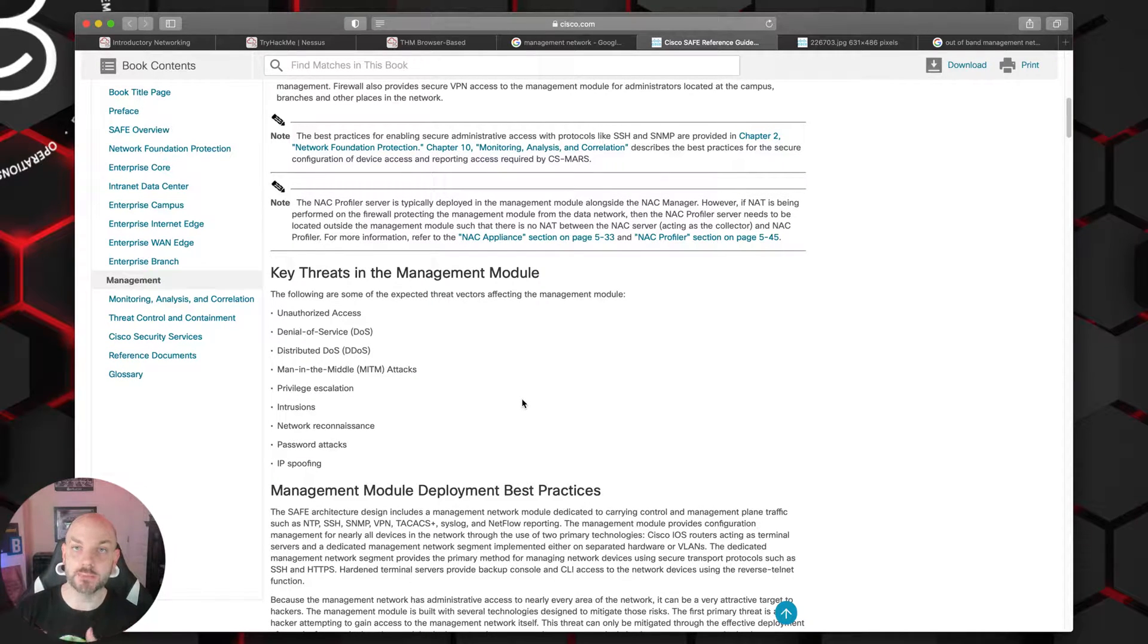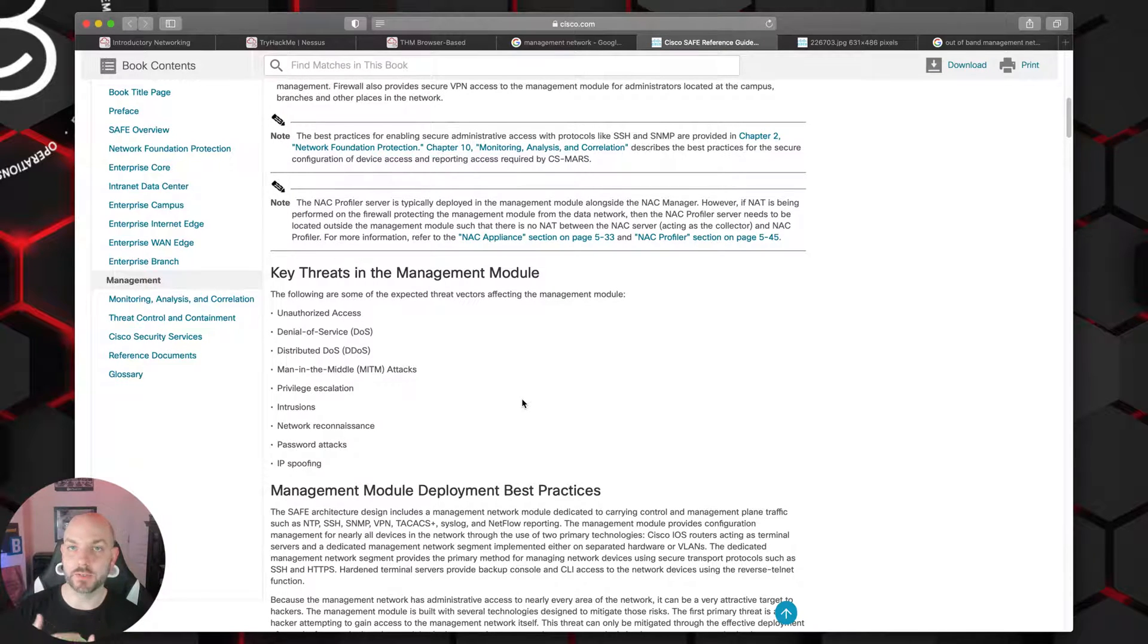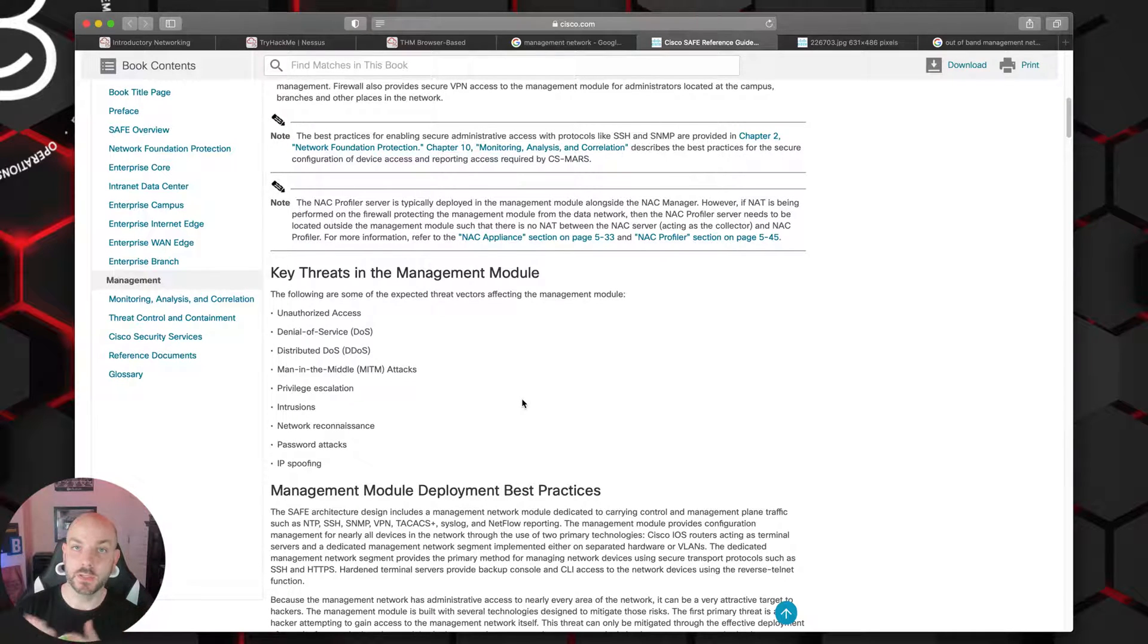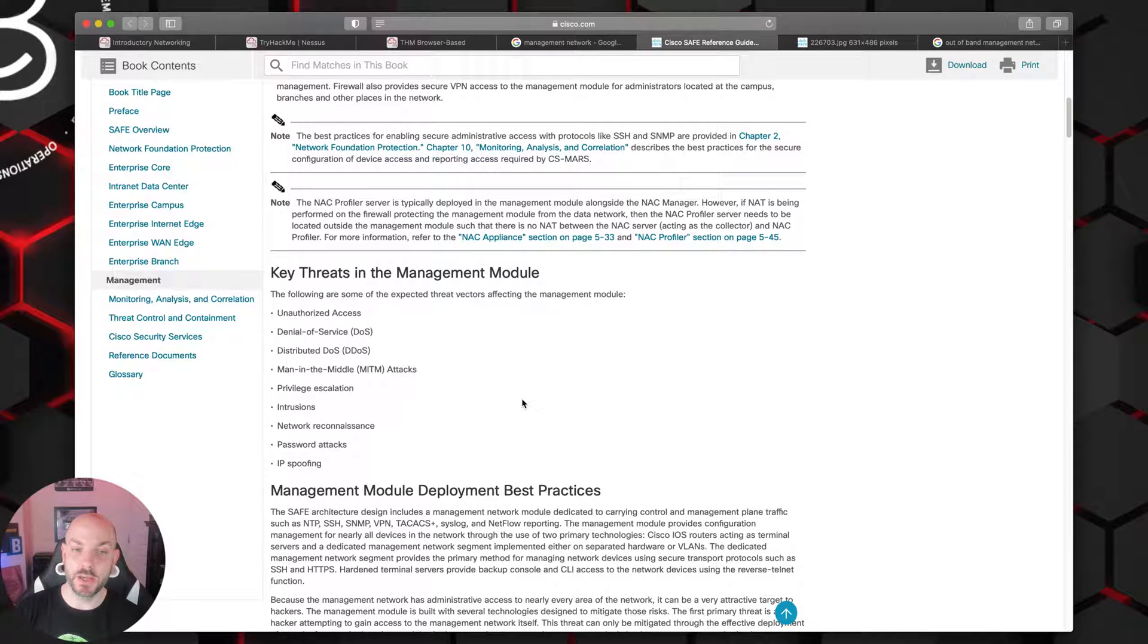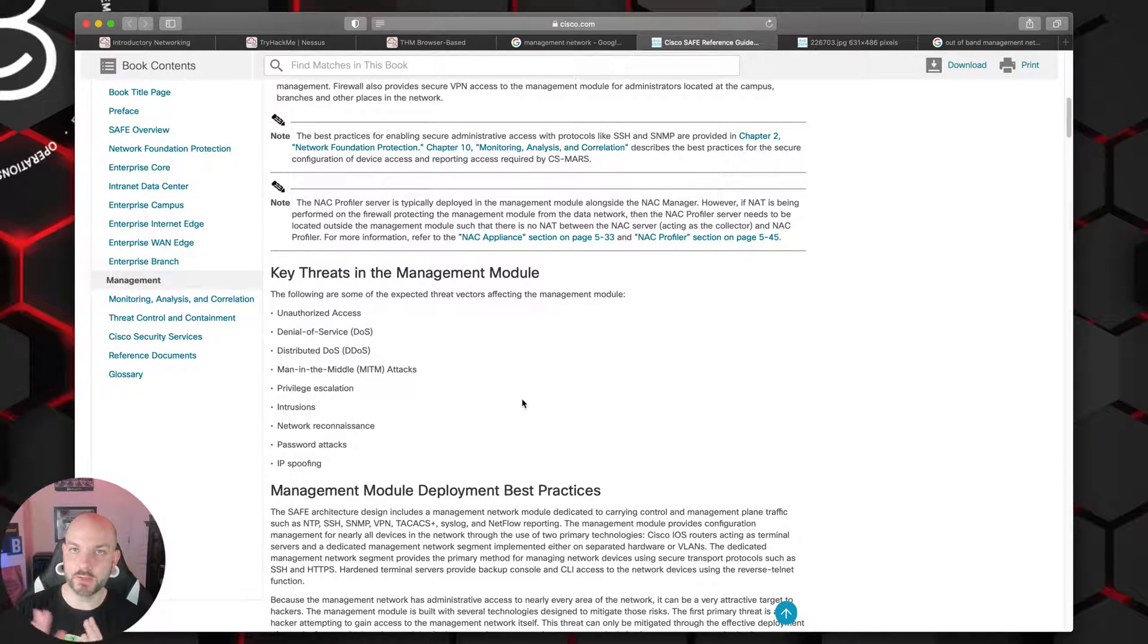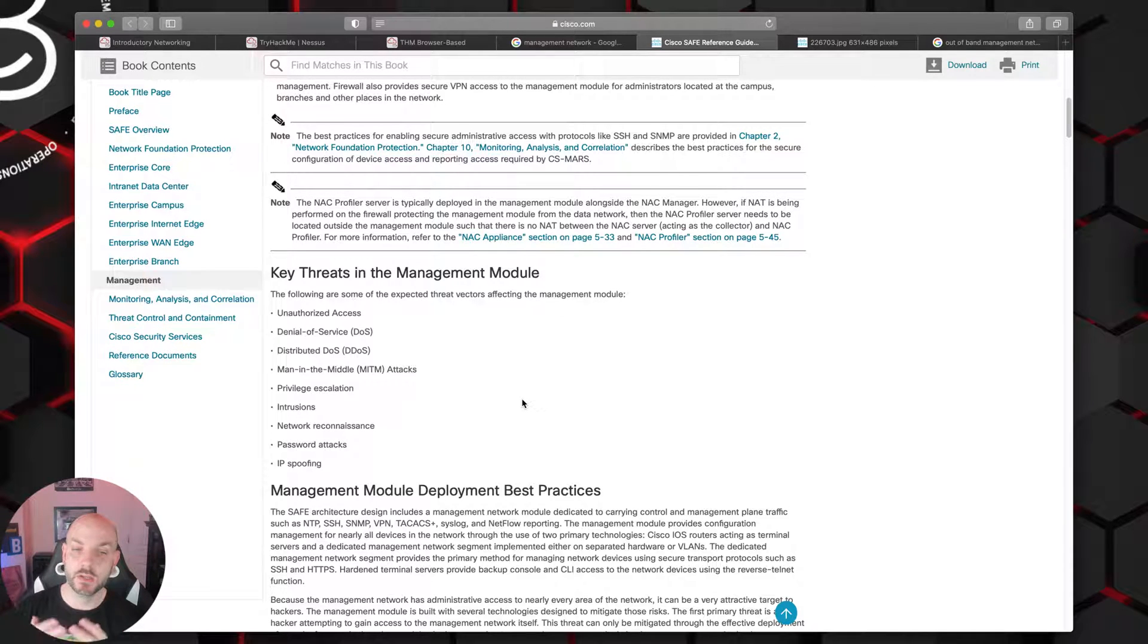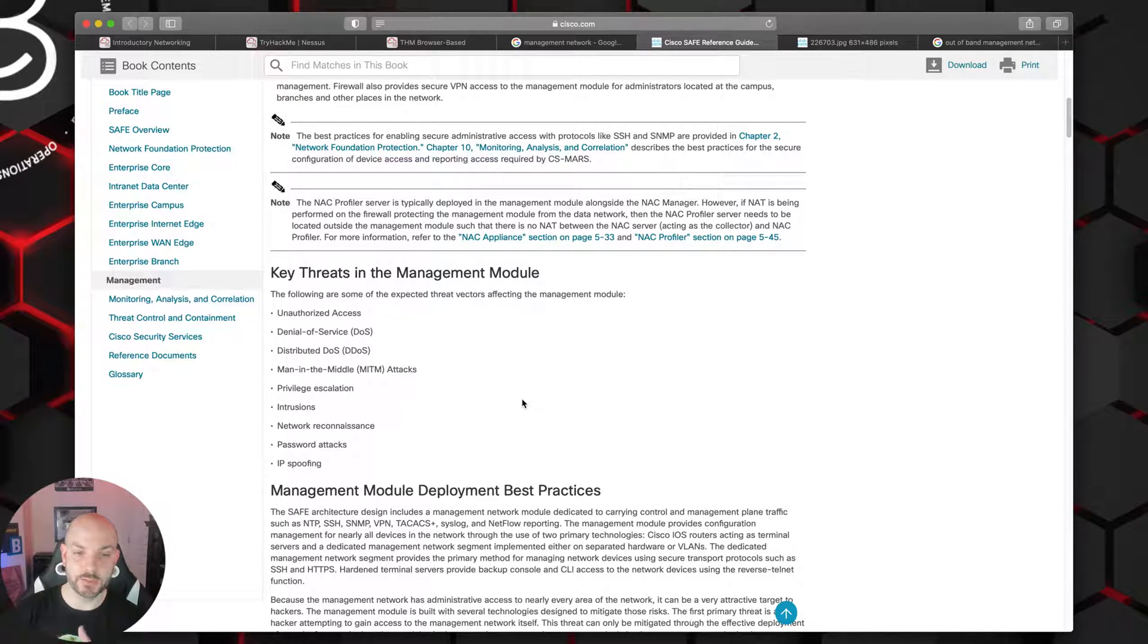The things that you can do to protect against that is obviously you could implement IP tables or some other types of firewall rules. But let's say something else happens and those rules accidentally get removed, or there's some other type of bug or vulnerability in the software that's providing those access control lists. You unnecessarily have a management interface now that could be opened up to the internet. So having it on a separate physical interface, having it on a separate subnet from your public subnets or your data plane subnets, adds another layer of fidelity in providing that type of protection.